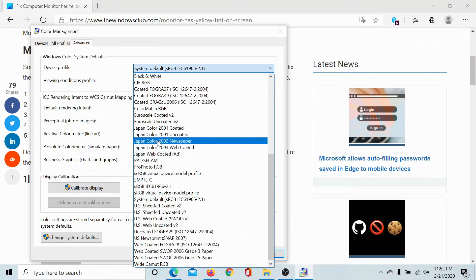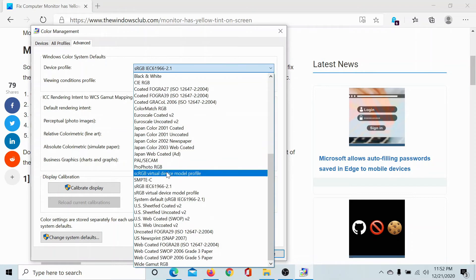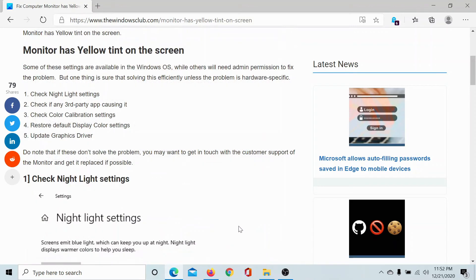As you can see we have a lot of options here. Make sure that it is set at system default and verify it for all the seven protocols here, and then click on close to save the settings. Finally, it could also be because of an issue with the graphics driver.